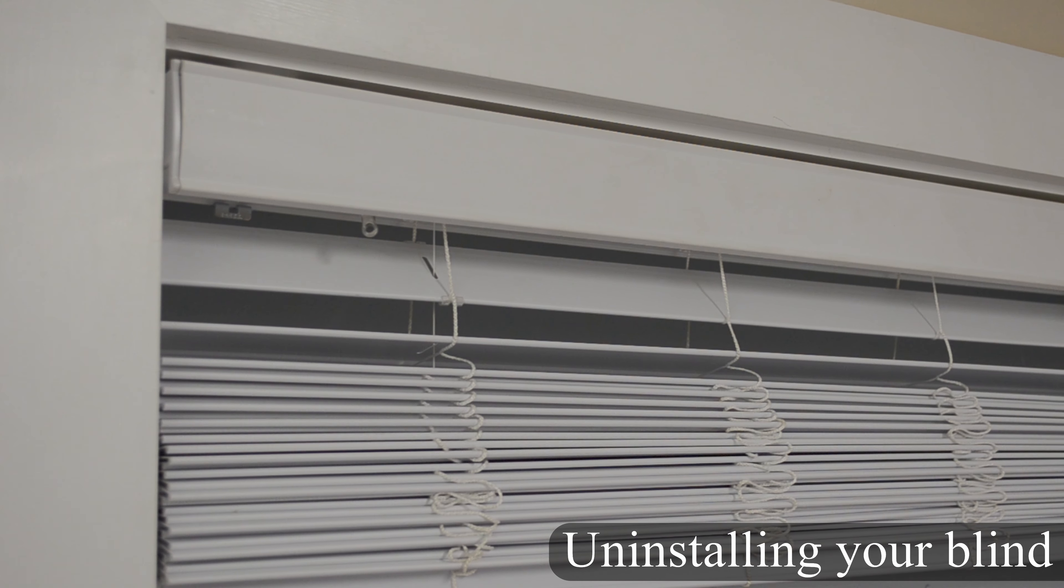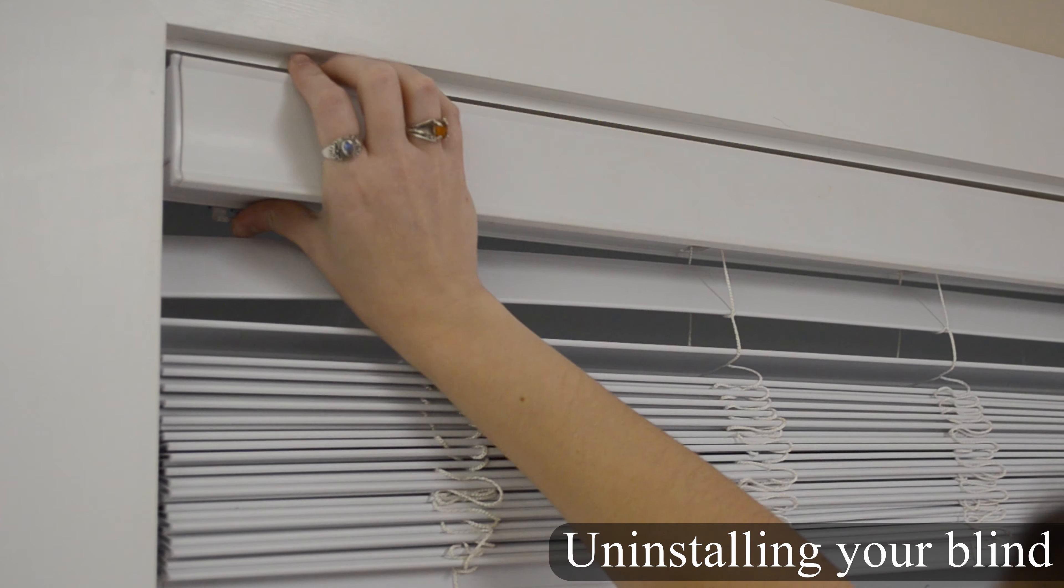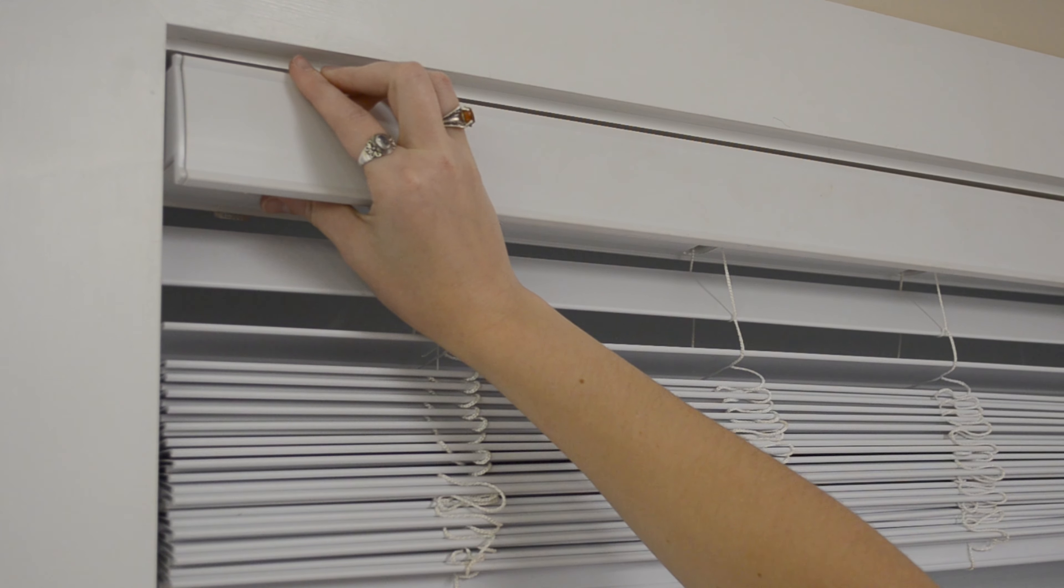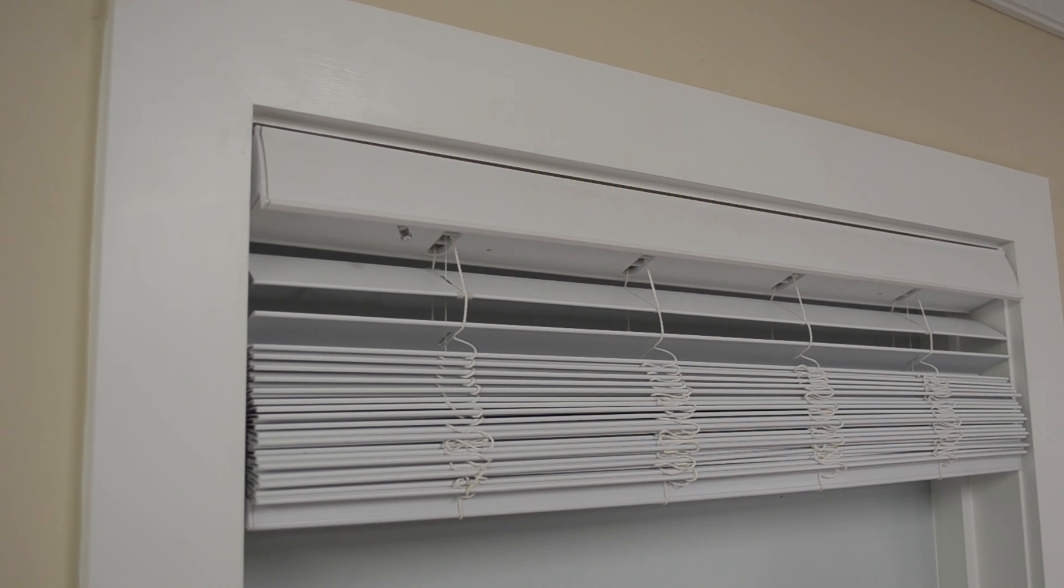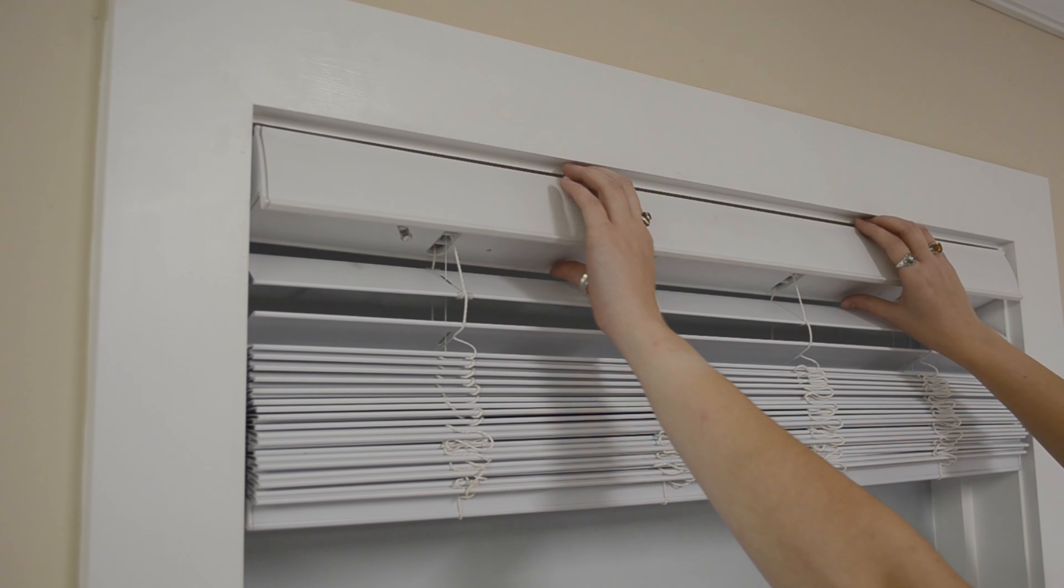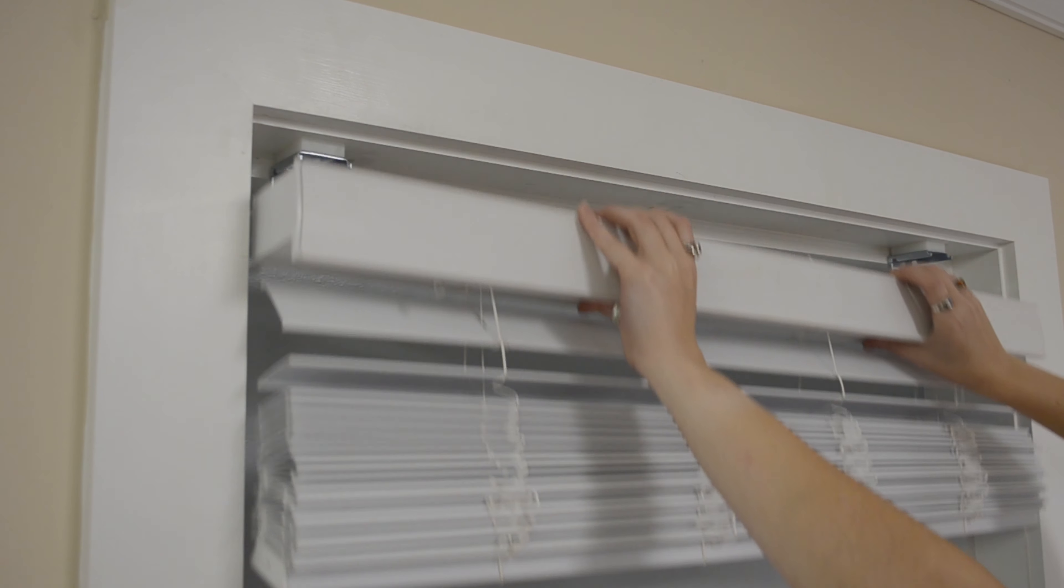If for any reason you need to uninstall your blind, raise the blind up to make it easier to hold. Then push on the tab located on the bottom of the brackets while rotating the headrail towards you.